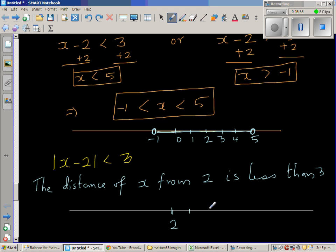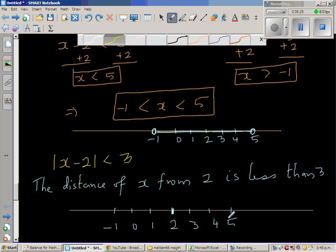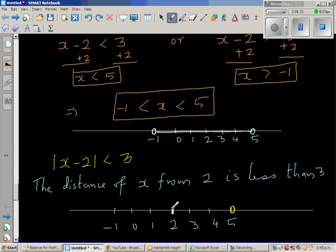The distance of x from 2 is less than 3, so you go 3 to the right of 2: that gives 3, 4, 5. And 3 to the left of 2: that gives 1, 0, negative 1. We are saying x must be less than 3 away from 2. This point — 5 — is exactly 3 to the right, and negative 1 is exactly 3 to the left. So x must satisfy: x is greater than negative 1 and less than 5. Any number in that range satisfies this inequality.